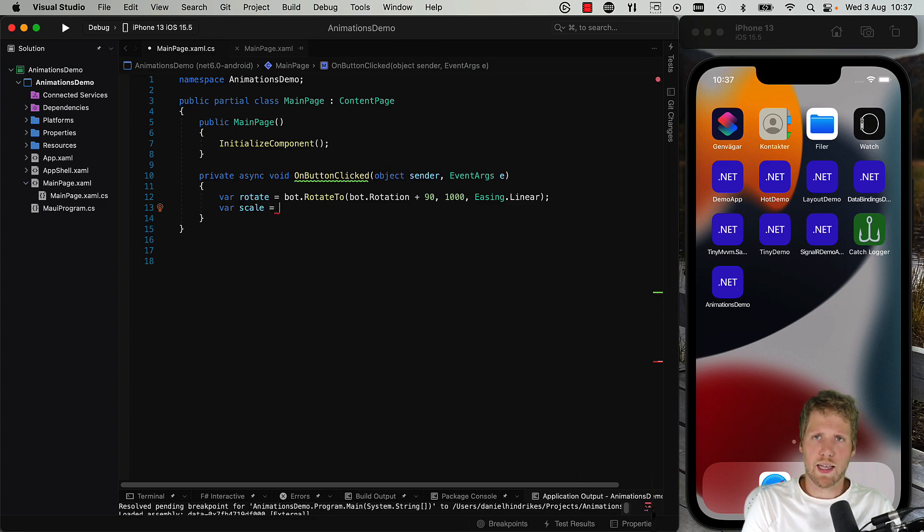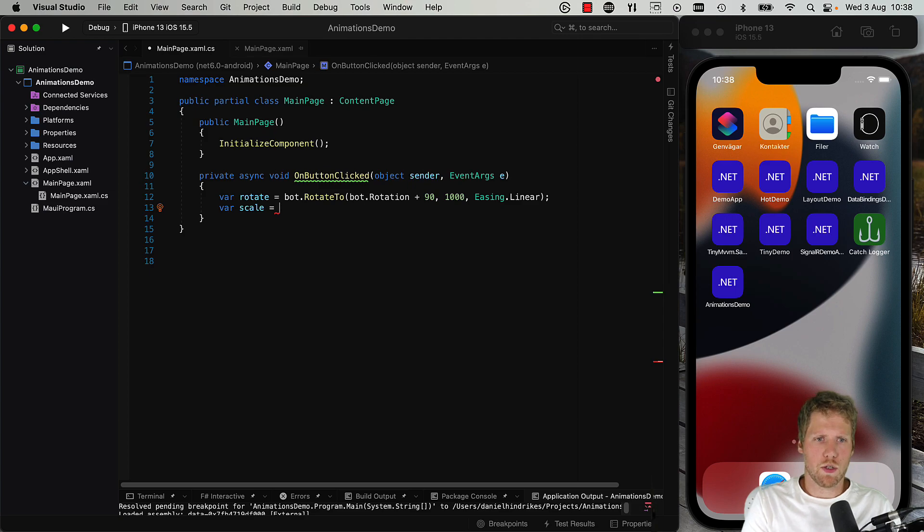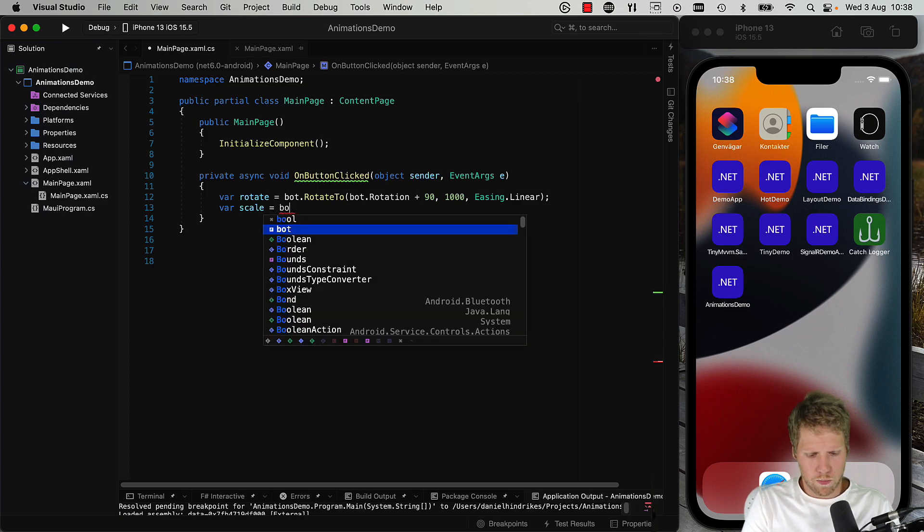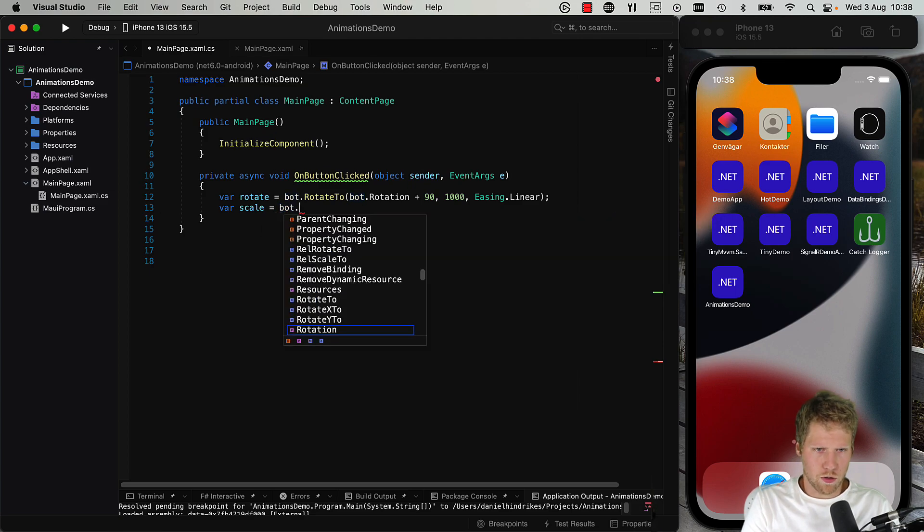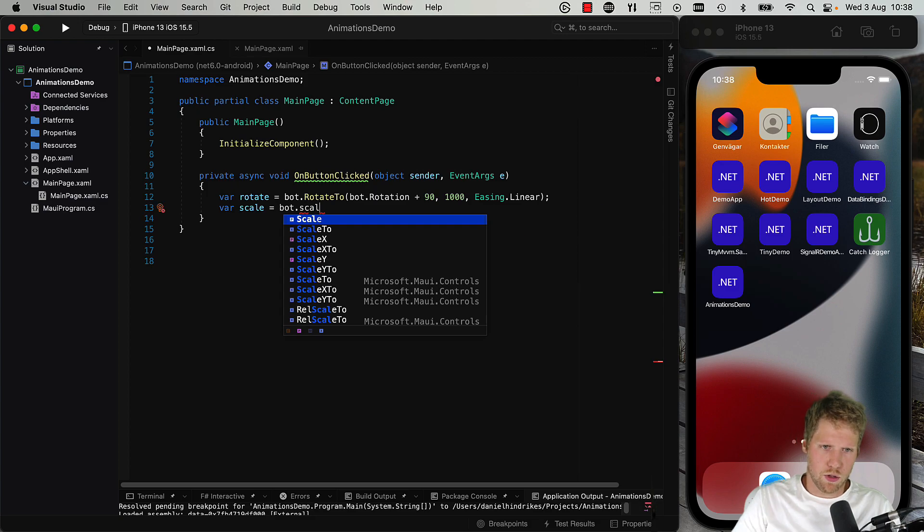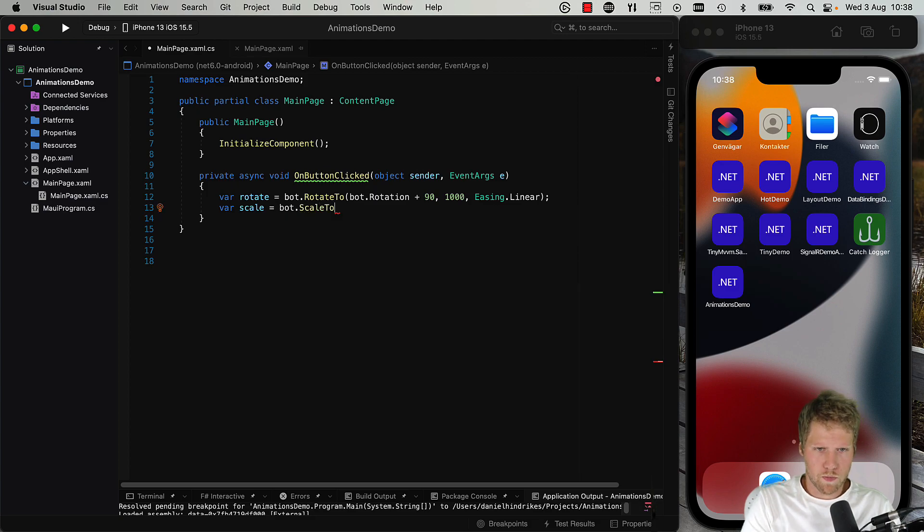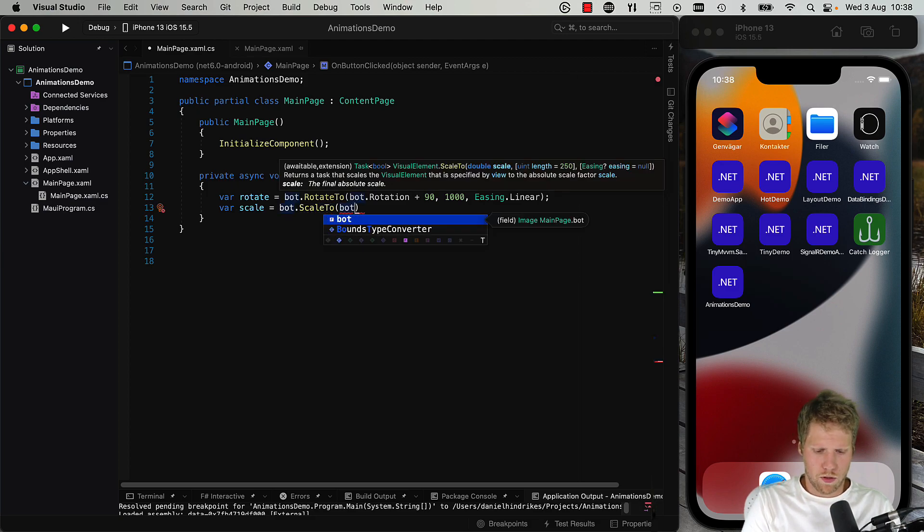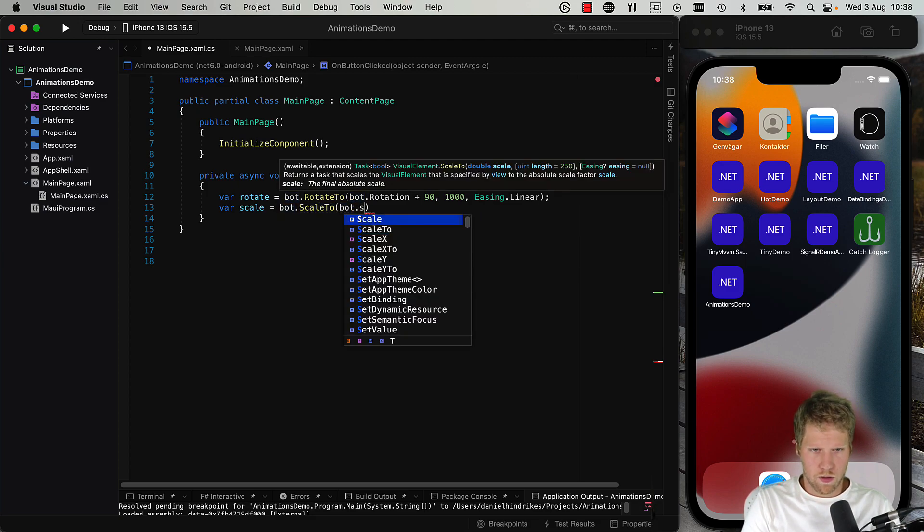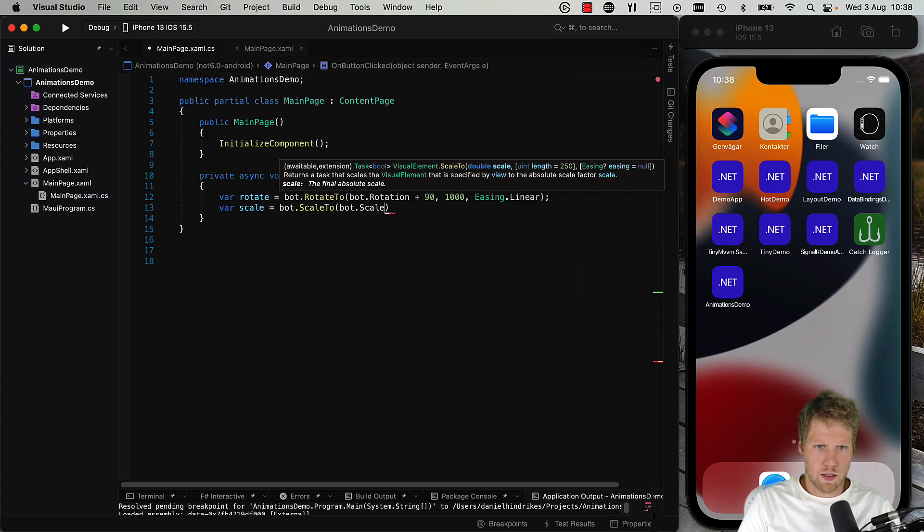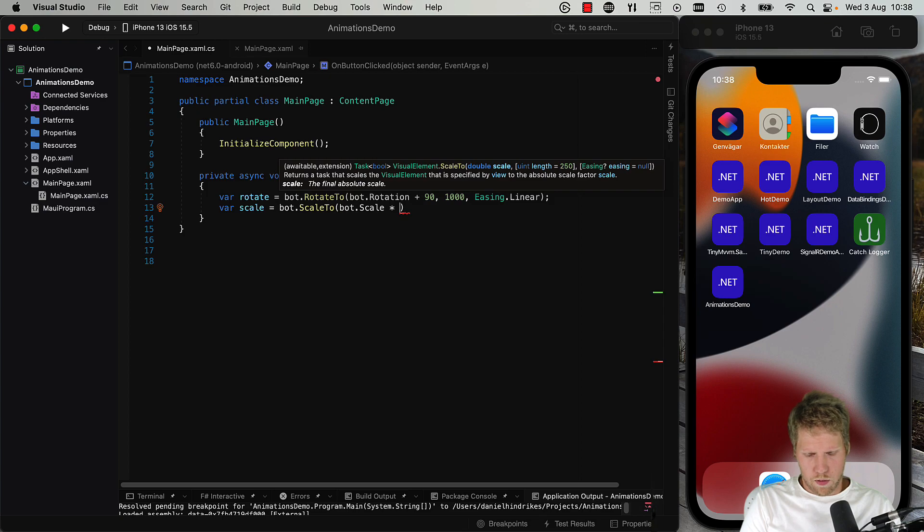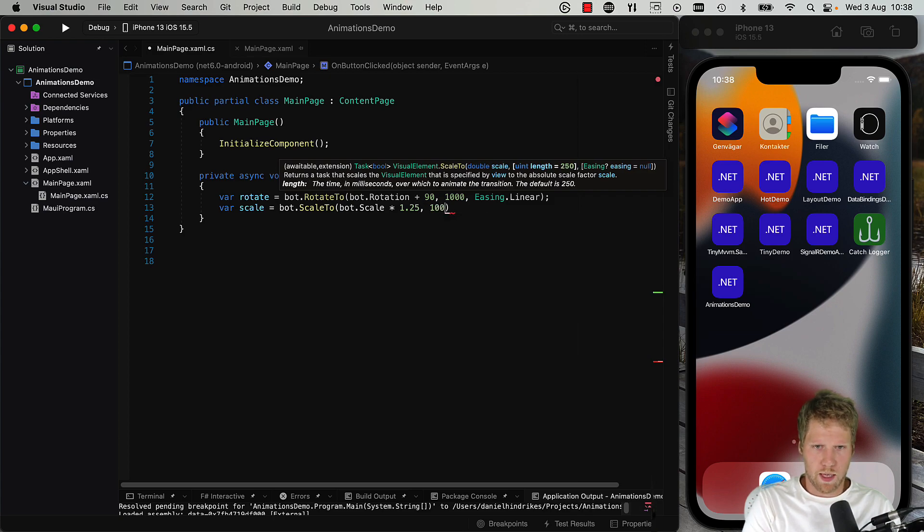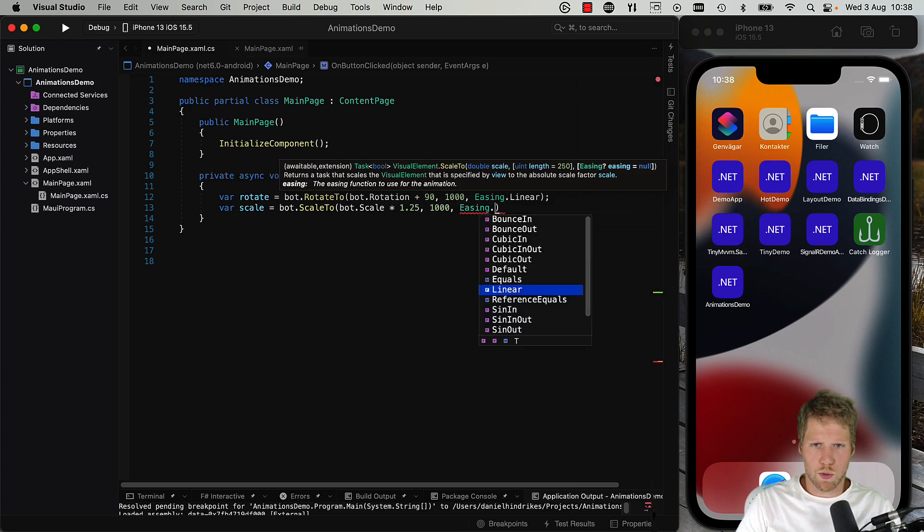So we can scale the bot also when we're doing the animation. So bot.ScaleTo, bot.Scale, for example make it 25% bigger every time, and we set the same length. But we can set some easing to...